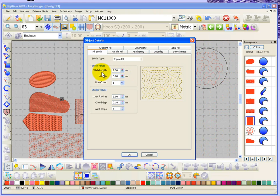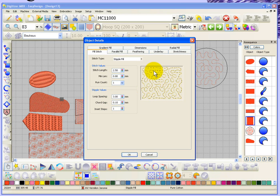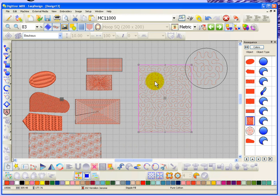With the stippling fill you can change settings like the stitch length, minimum stitch length, run count, loop spacing, chord gap, and inset steps. The loop spacing is the distance between each row of loops — the smaller the number the more stippling you get, and the higher the number the less stippling. For example, changing it from 3 to 5 and saying okay would reduce the amount of stippling in the object.